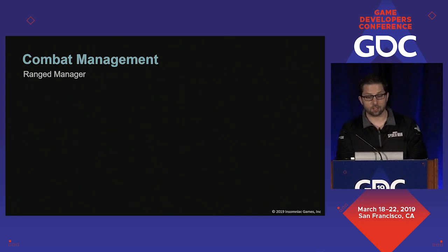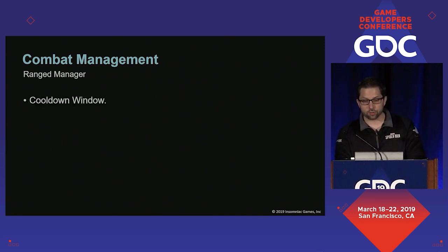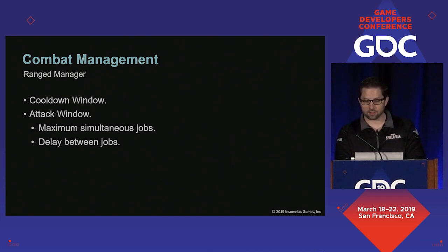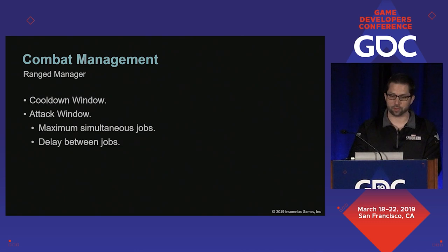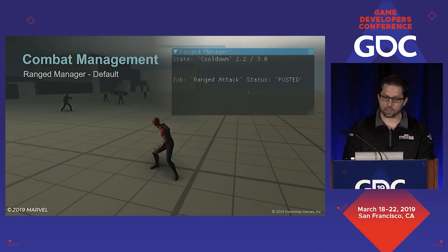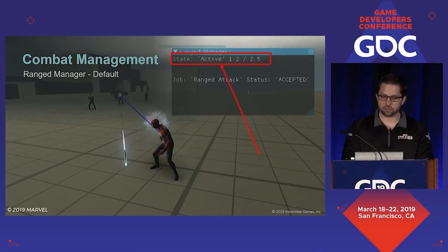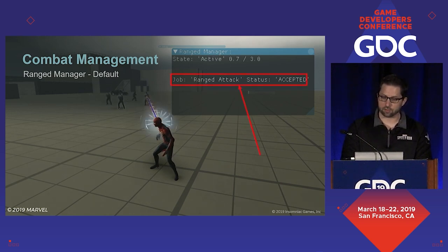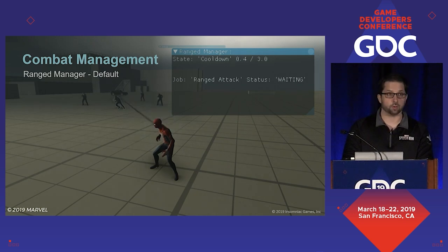So let's talk about ranged combat. It also started out simple — there was going to be a cooldown window where no shooters could receive attack jobs followed by an attack window where shooters could receive attack jobs. During the attack window, we had a maximum number of simultaneous attack jobs and there was a delay that prevented the manager from giving out jobs too rapidly. Here's what that looks like — up at the top you can see the manager switch back and forth between cooldown and active, and then you can see the status of the jobs. For this case, I've restricted the manager from giving out more than one job.